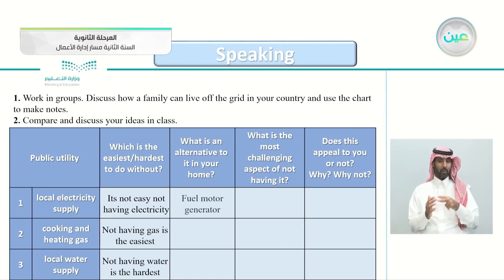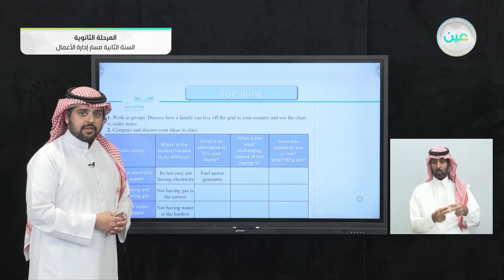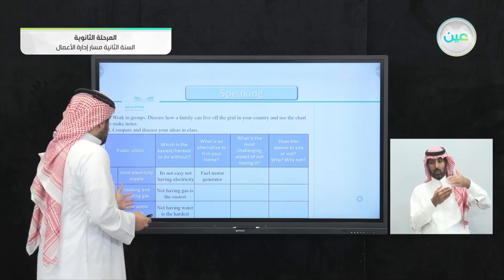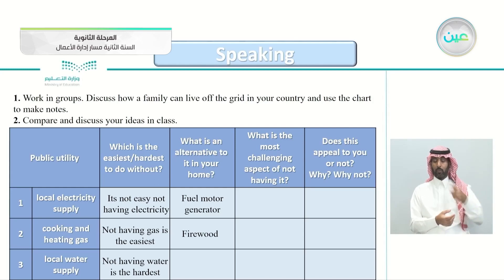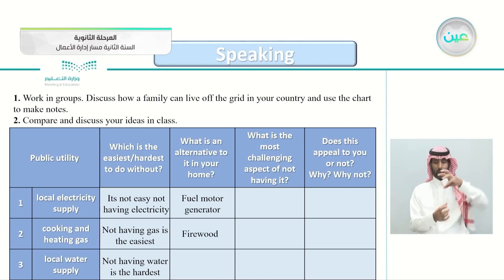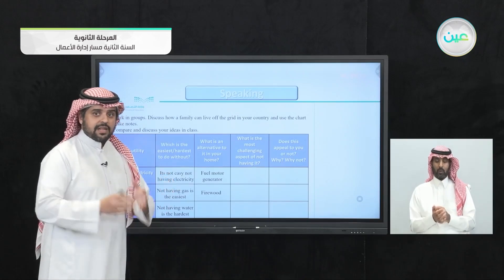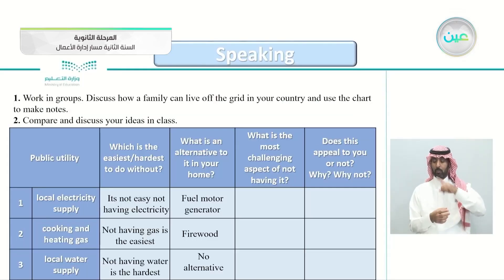For column two — what is the alternative in your home — for electricity: a fuel motor generator, or solar panels. For cooking and heating gas: firewood, you can cook with firewood instead of gas. For local water supply: you might have your own well on a farm, but many people have no alternative.